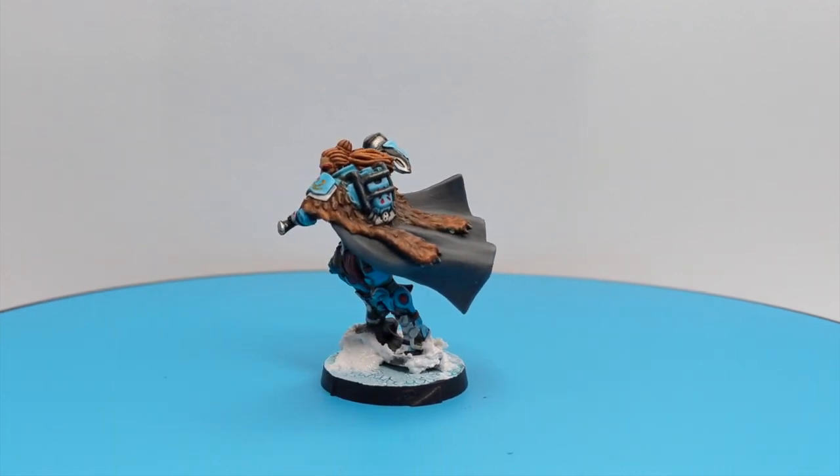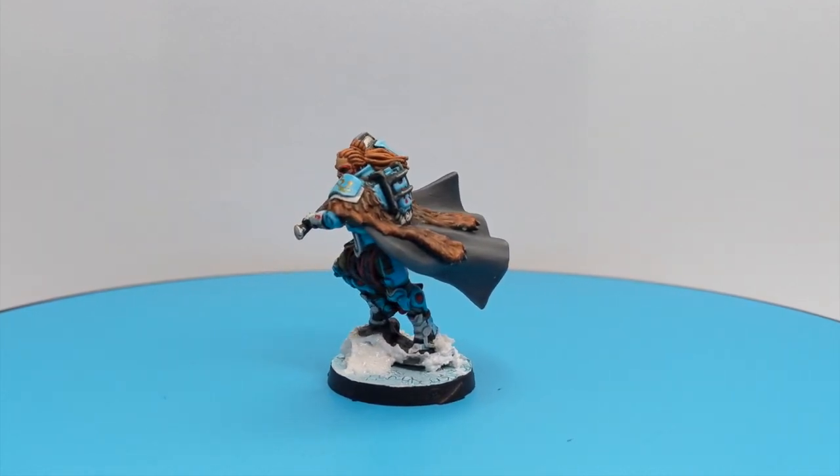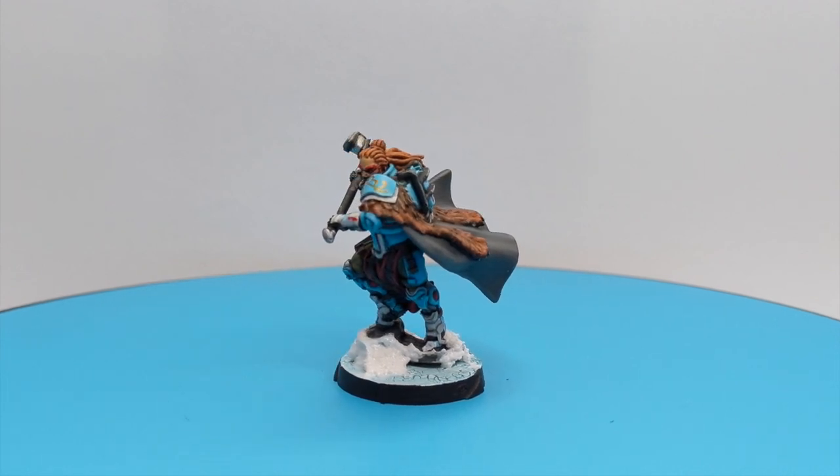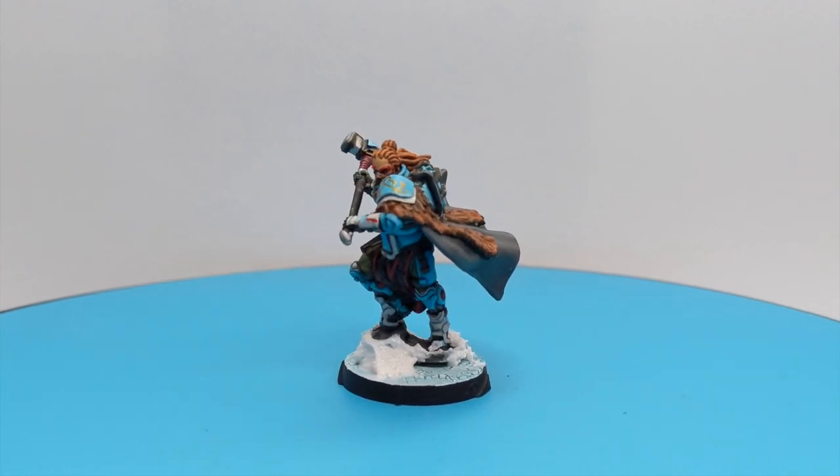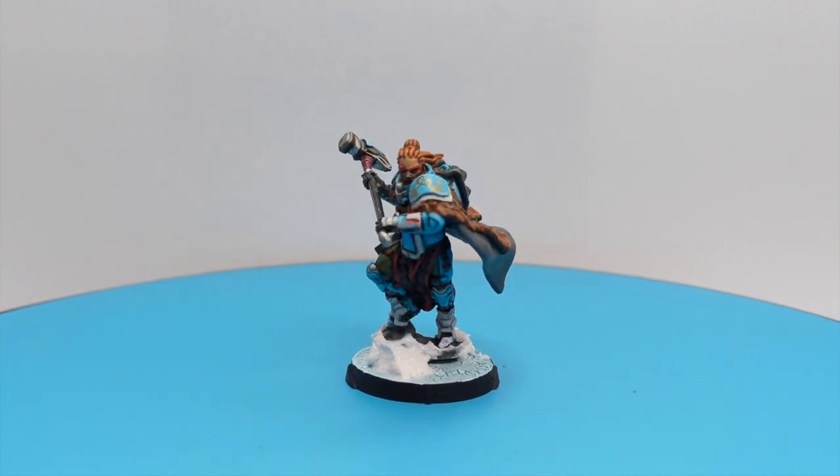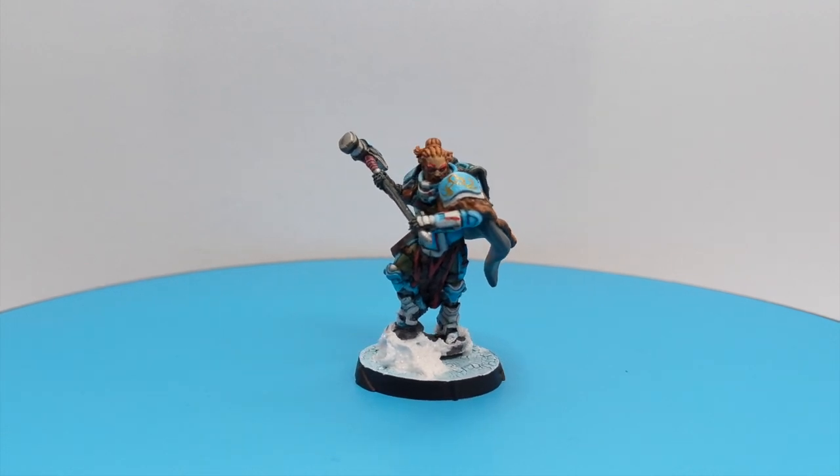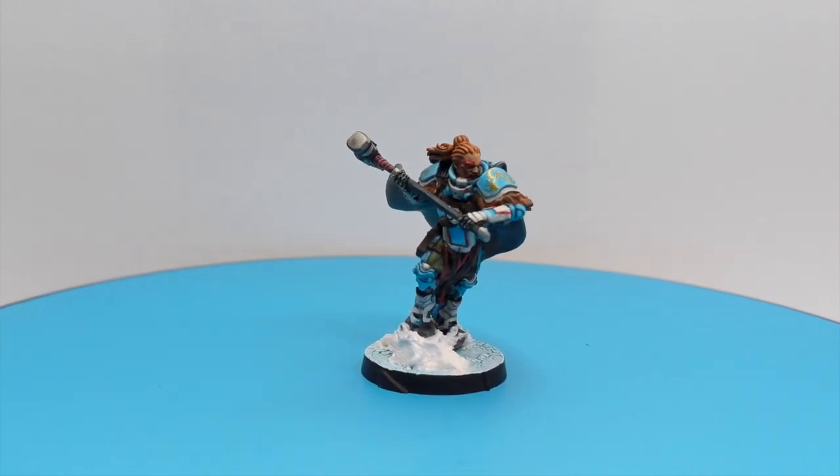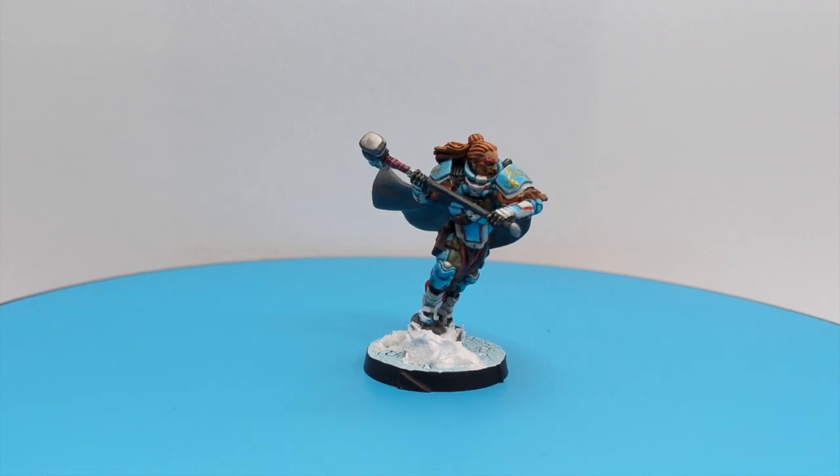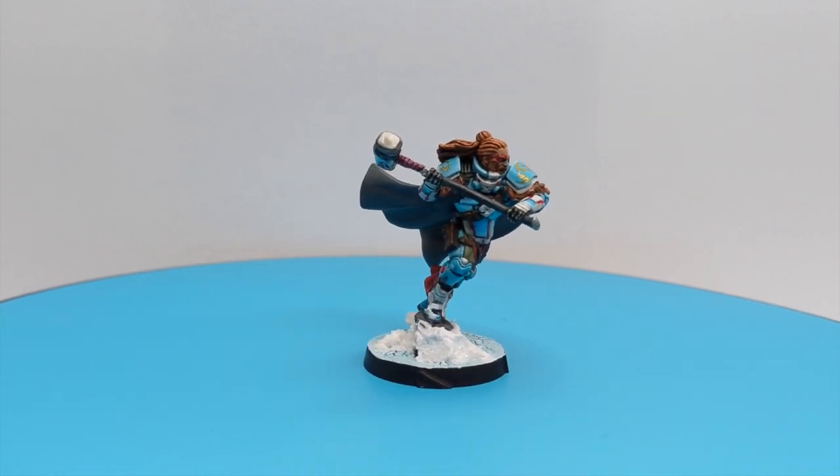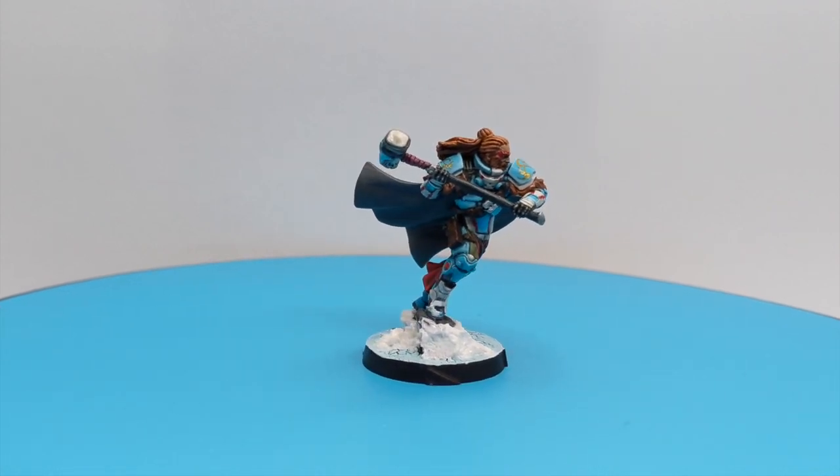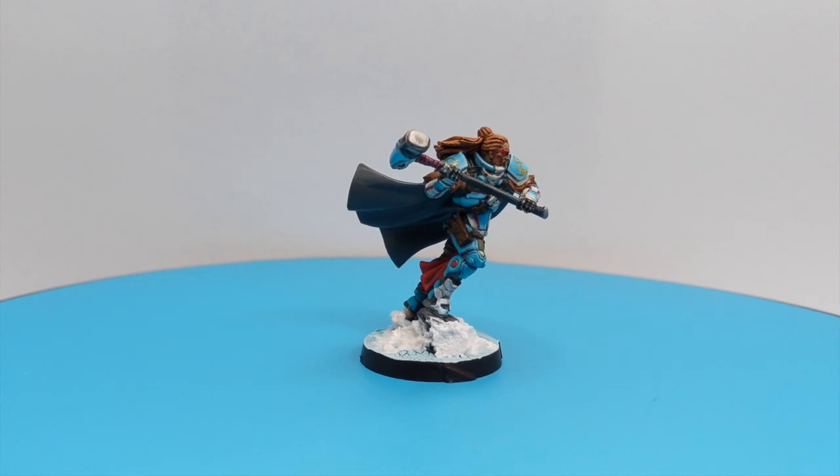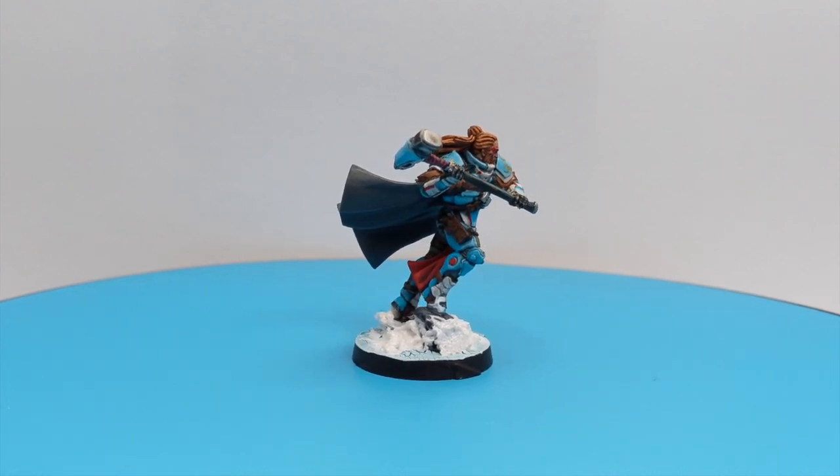we'll paint the Troll Slayer from the Dwarf Force pack for Operation Kaldstrom. This is a very nice model with a lot of details, so we will switch among a lot of colors to try to have really nice details. So sit back, relax and enjoy the video.